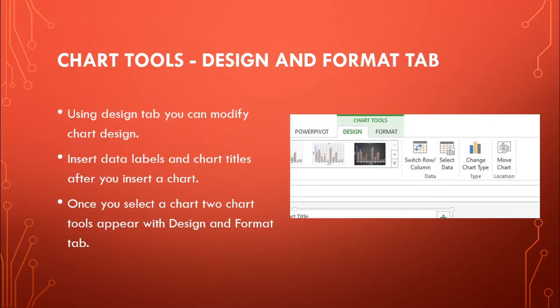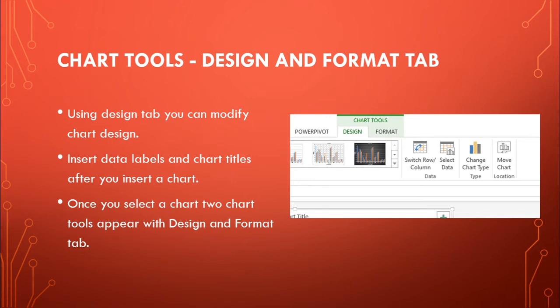After inserting a chart, you will get two tabs: Design and Format. Using these tabs, you can modify the chart design, such as inserting data labels, chart titles, and changing the color of the chart columns. These tabs will appear only after selecting the chart — if you are not selecting the chart, they will not appear on the tab strip.